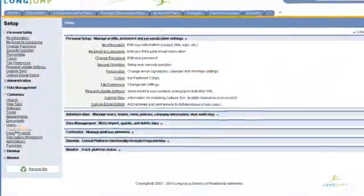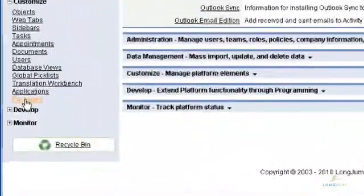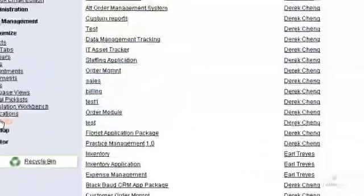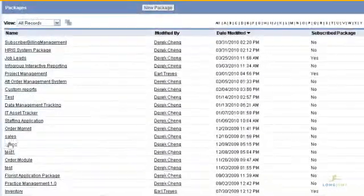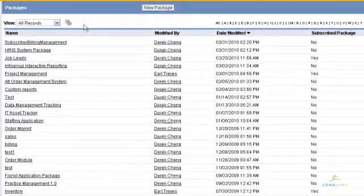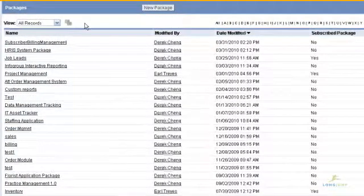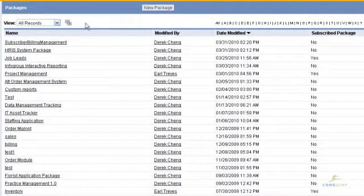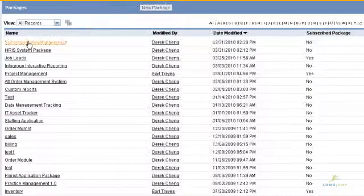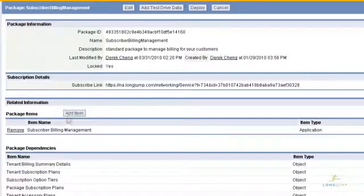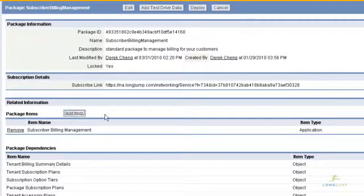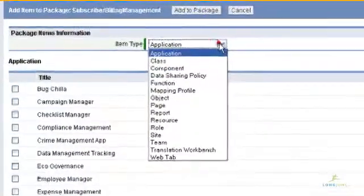Packages in LongJump consist of any applications, objects, reports, custom code, resources, web tabs, administration configurations, or translation modules.